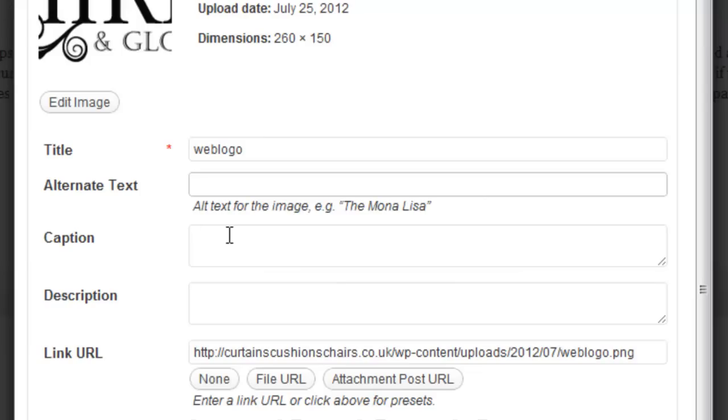We can give it a title if needs be. We can also give it an alt text. Now you mentioned about the user hovers over the picture and they want to see the small block describing what the image is. So I'm going to type in the alt text higher and glow logo.